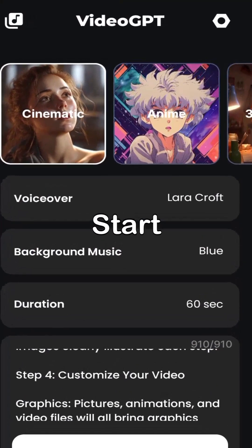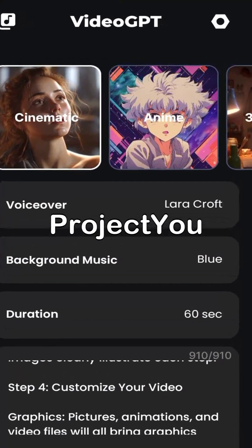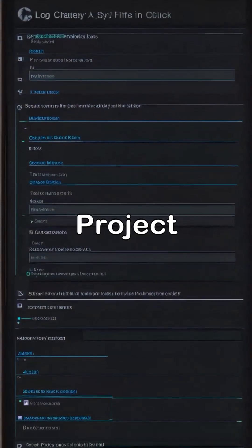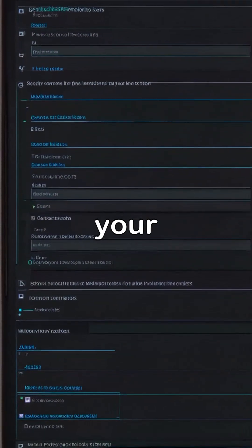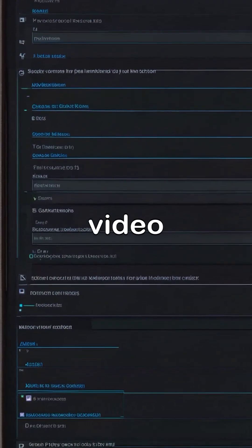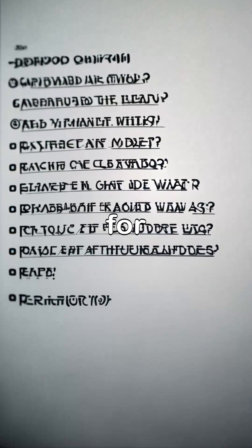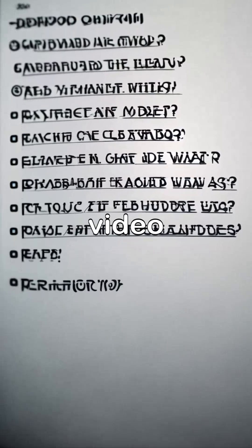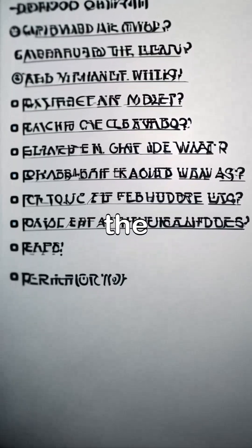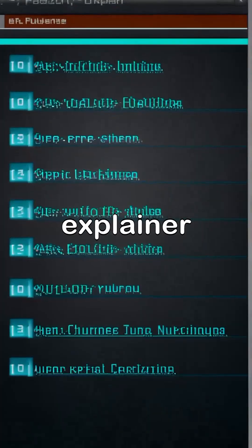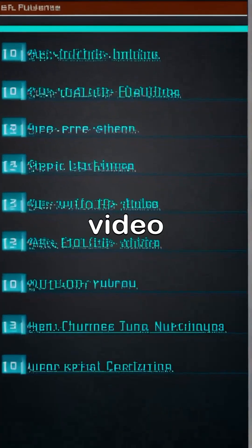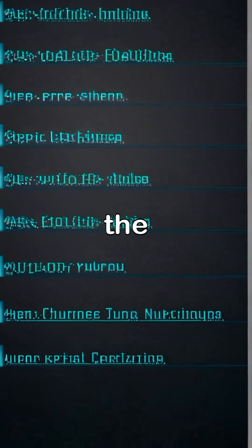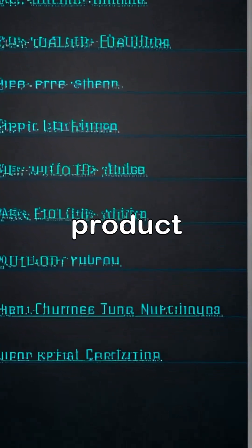Step 2: Start a new project. You would have to click the Create New Project button after you log in to create your first video. It then asks for you to input what text you wish to turn into a video, which could be the script of an explainer, video blog post, lecture for study purposes, or the description of a product.